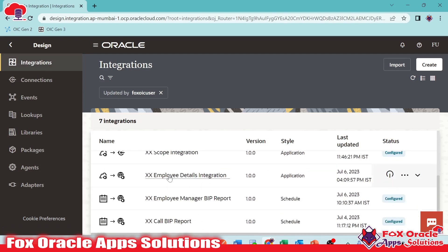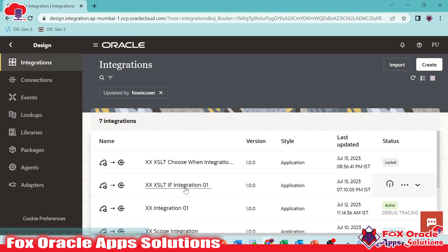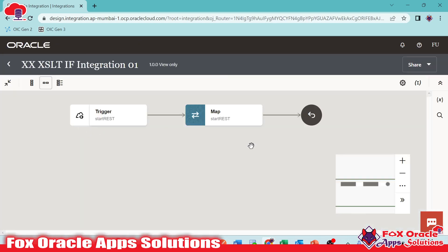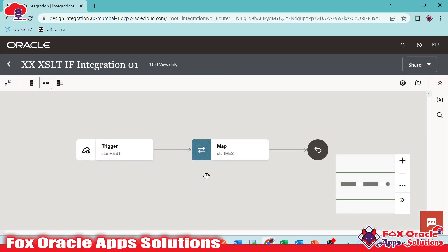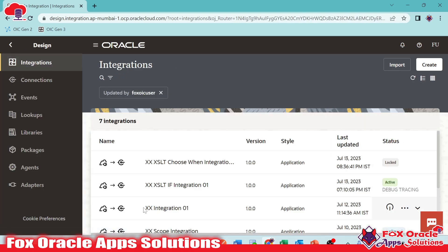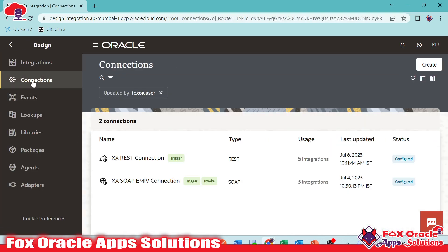I have already created a few integrations. If you see this integration, we can navigate by here and we can see the integration. We can go back and here we have Connections.